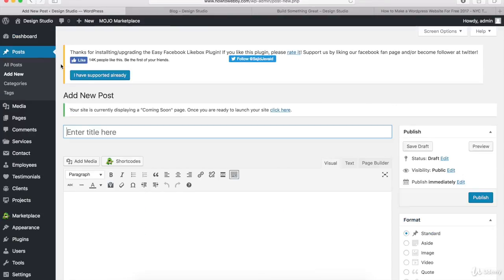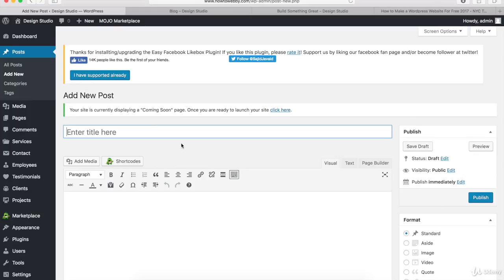Once you're on the Add New Posts page, making a blog post is really easy. I'll show you how to do this once, and then you can create as many blog posts as you want on your own. The first thing we're going to do is type in a blog title. I'll type in 'Build Something Great' for my first post.